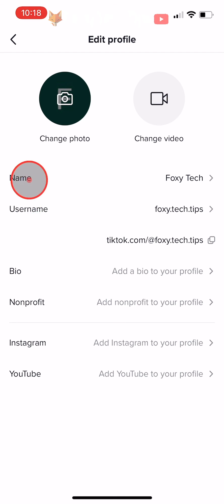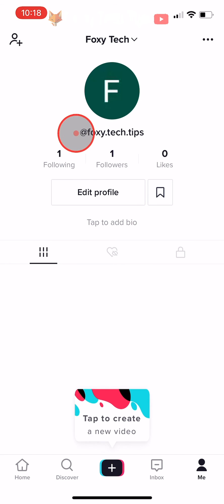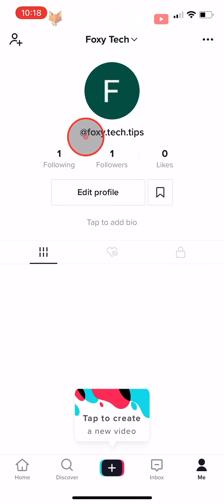And that draws an end to this tutorial. Please like the video if you found it helpful and subscribe to Foxy Tech Tips for more TikTok tips and tricks.